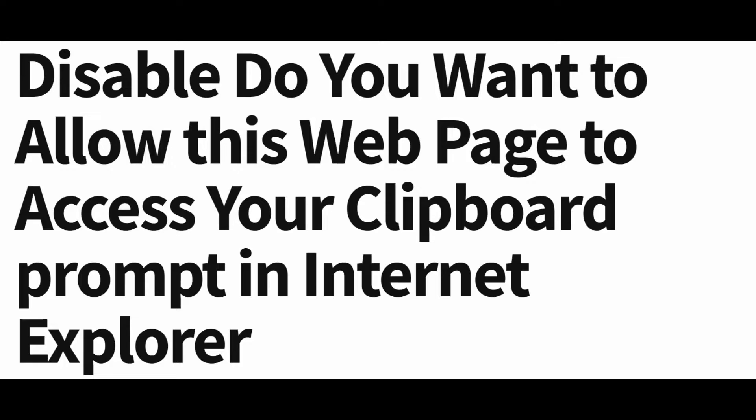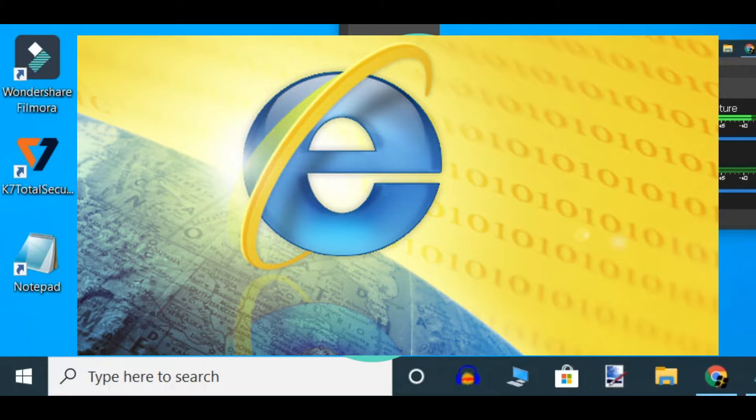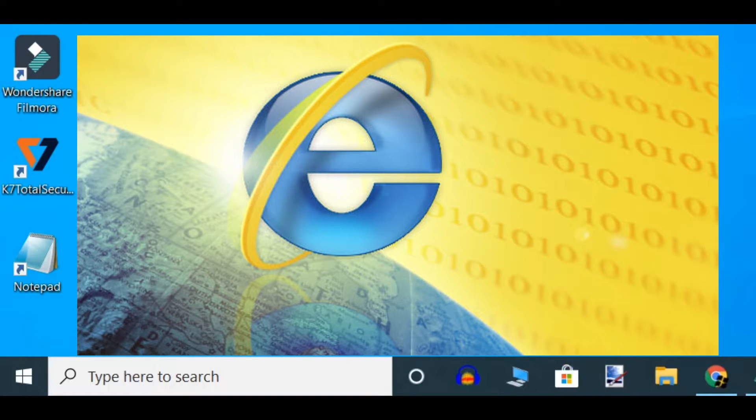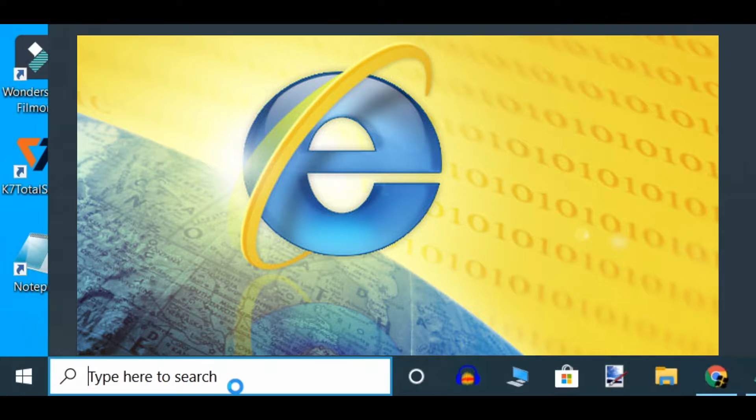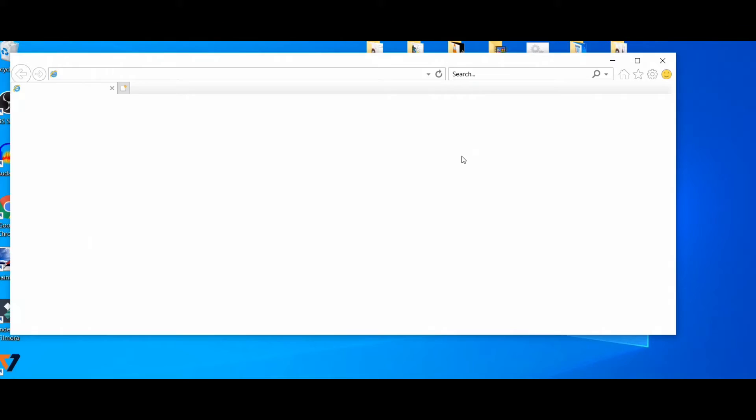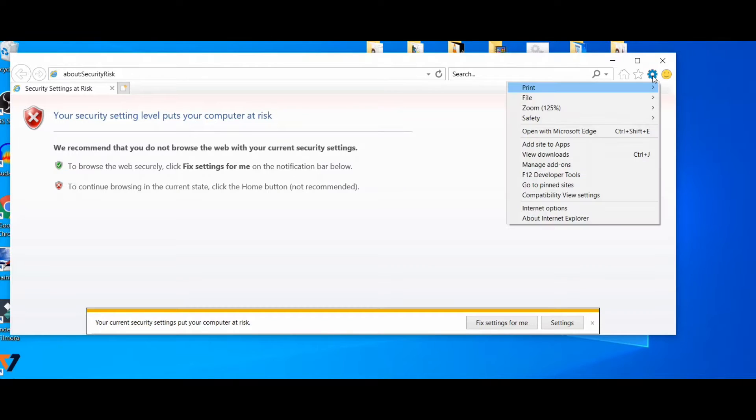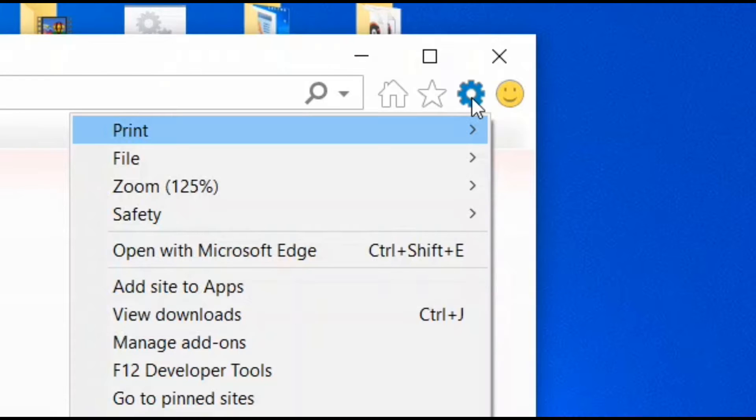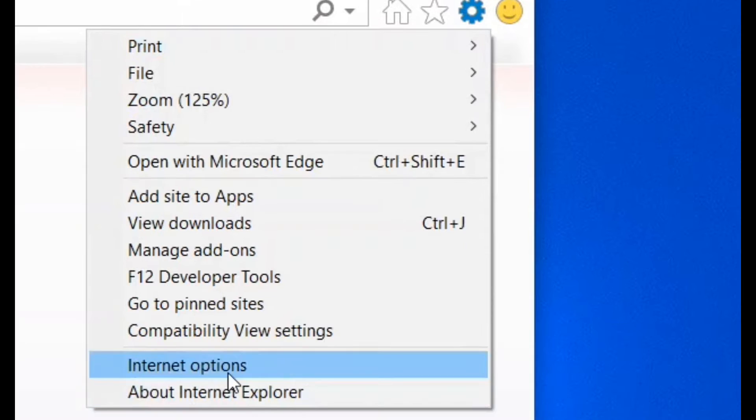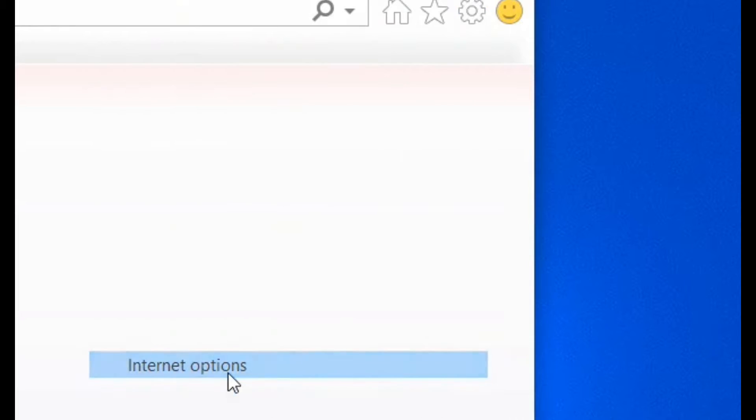There is a quick solution available for this issue. Let's see how to fix this error. First, open Internet Explorer and go to Settings and select Internet Options.